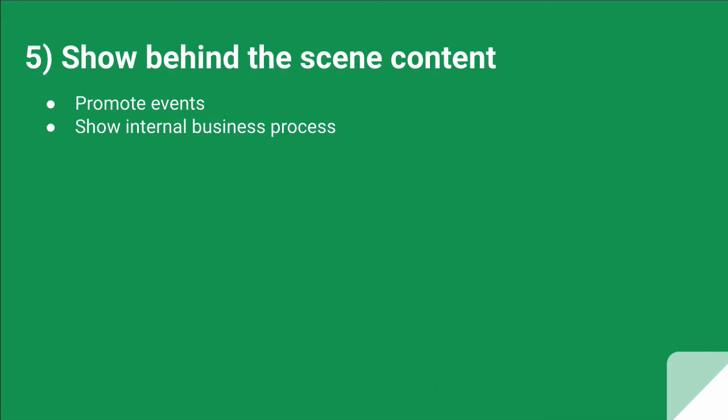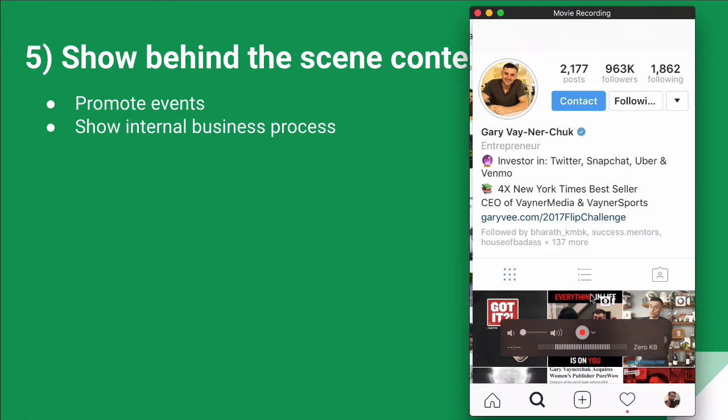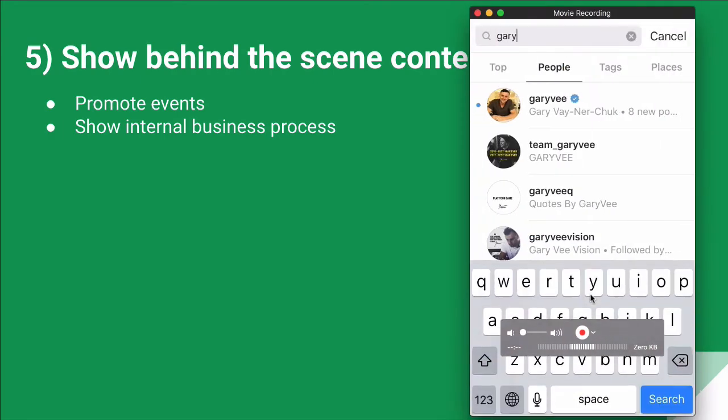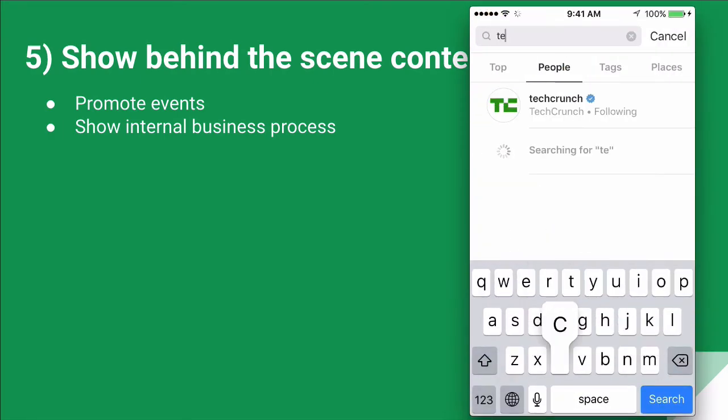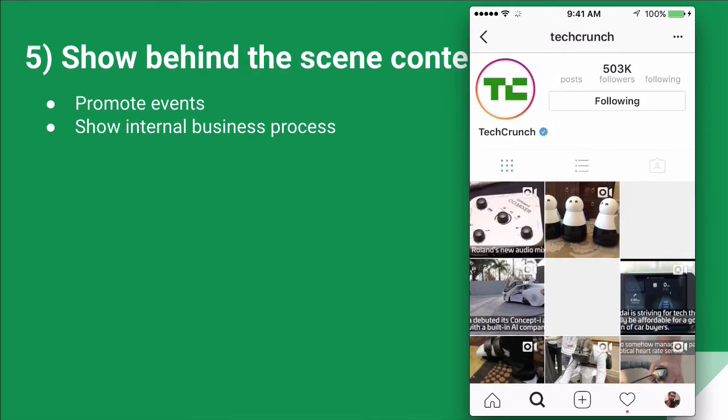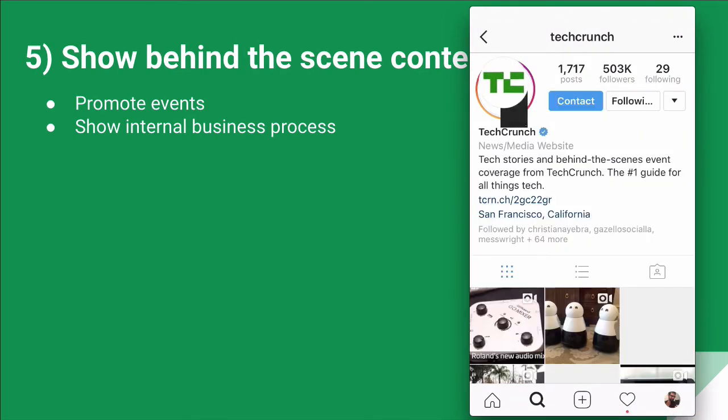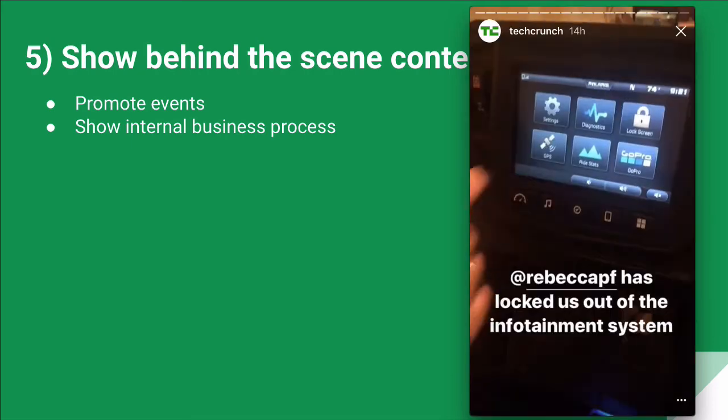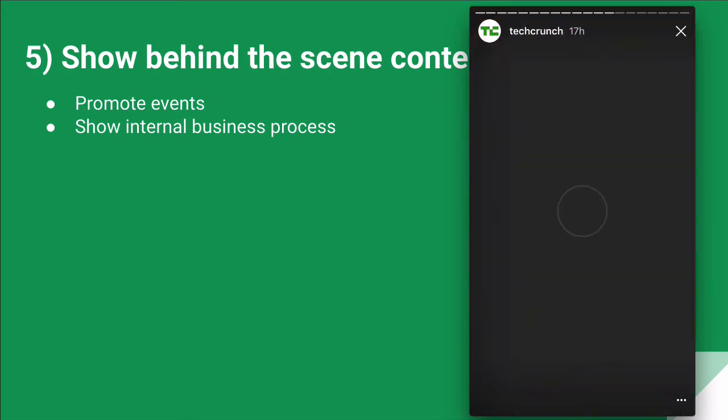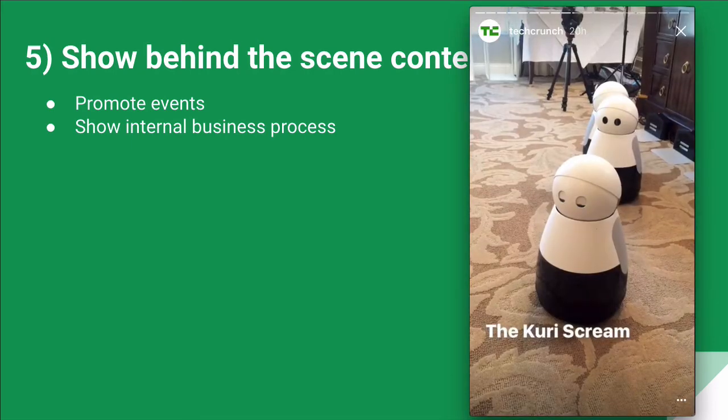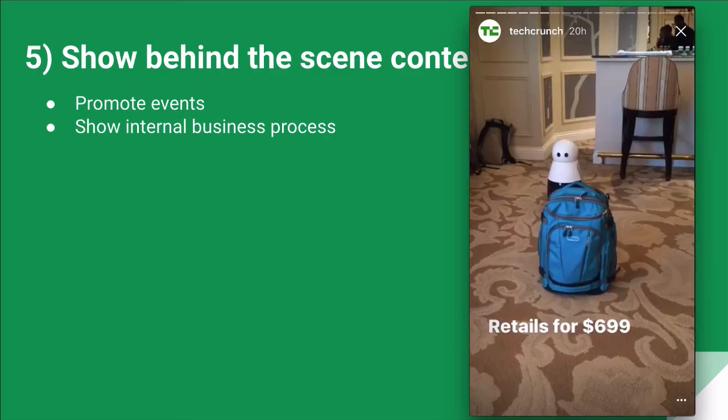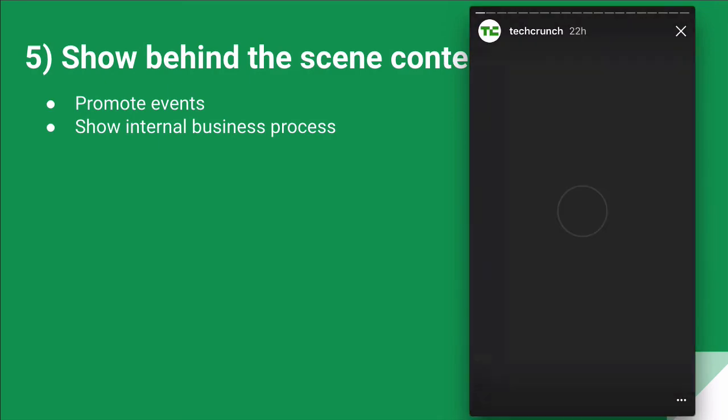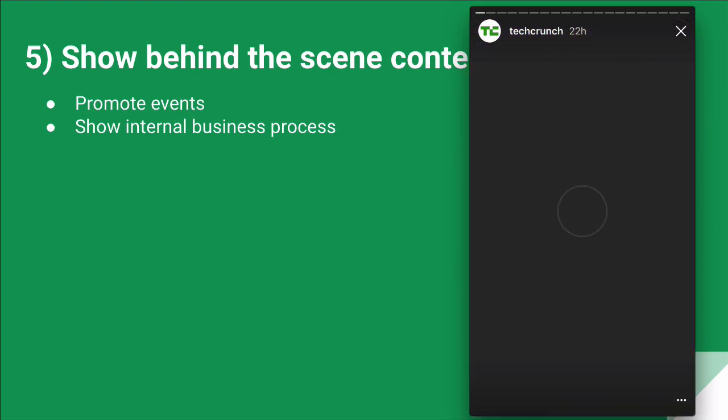For this, I want to show you what TechCrunch has been doing. Their team has been doing a great job at the CES event. Here's TechCrunch. Let's go to their Instagram. Let me actually go back. I believe their team is in Las Vegas right now at the CES conference or event.